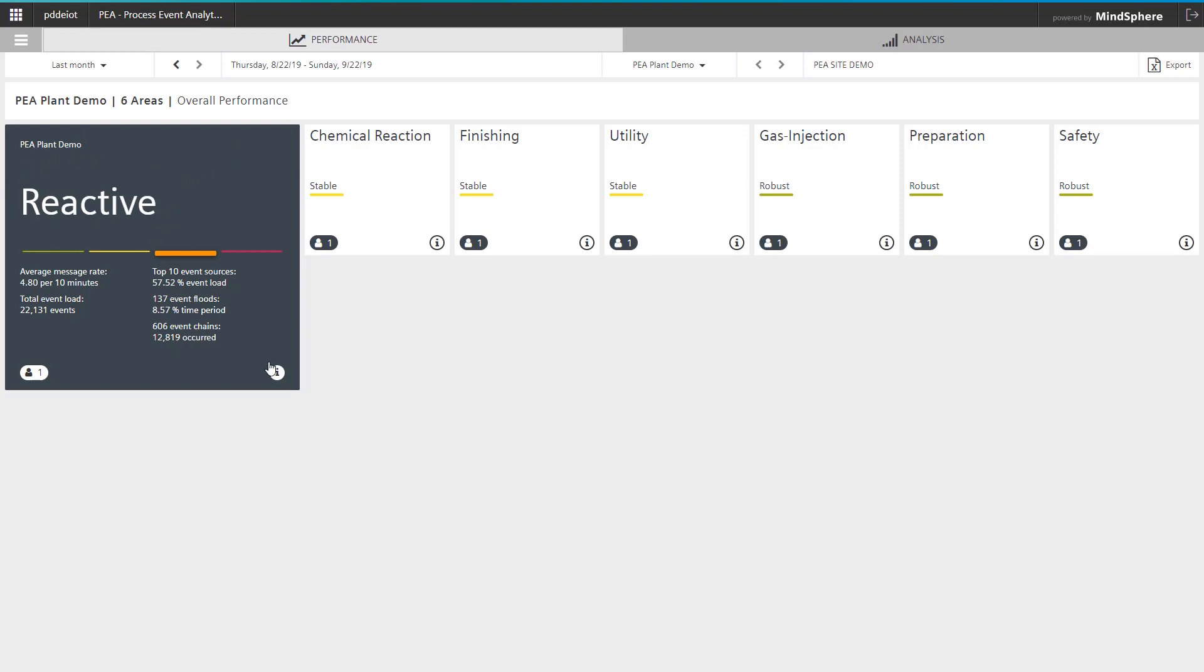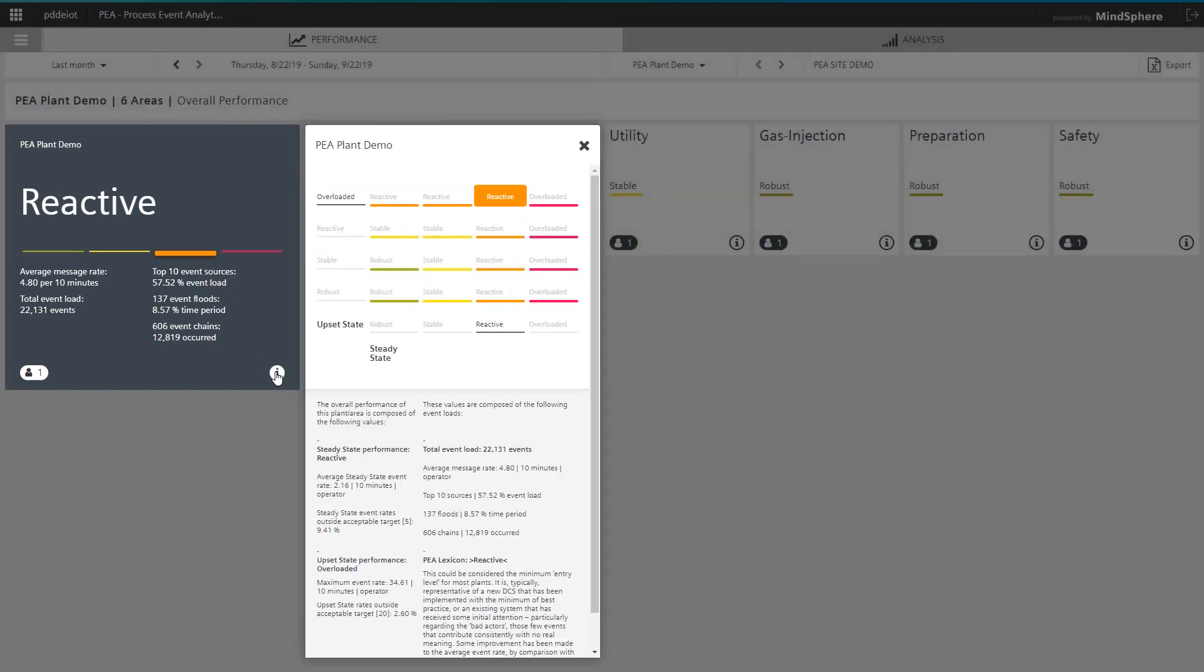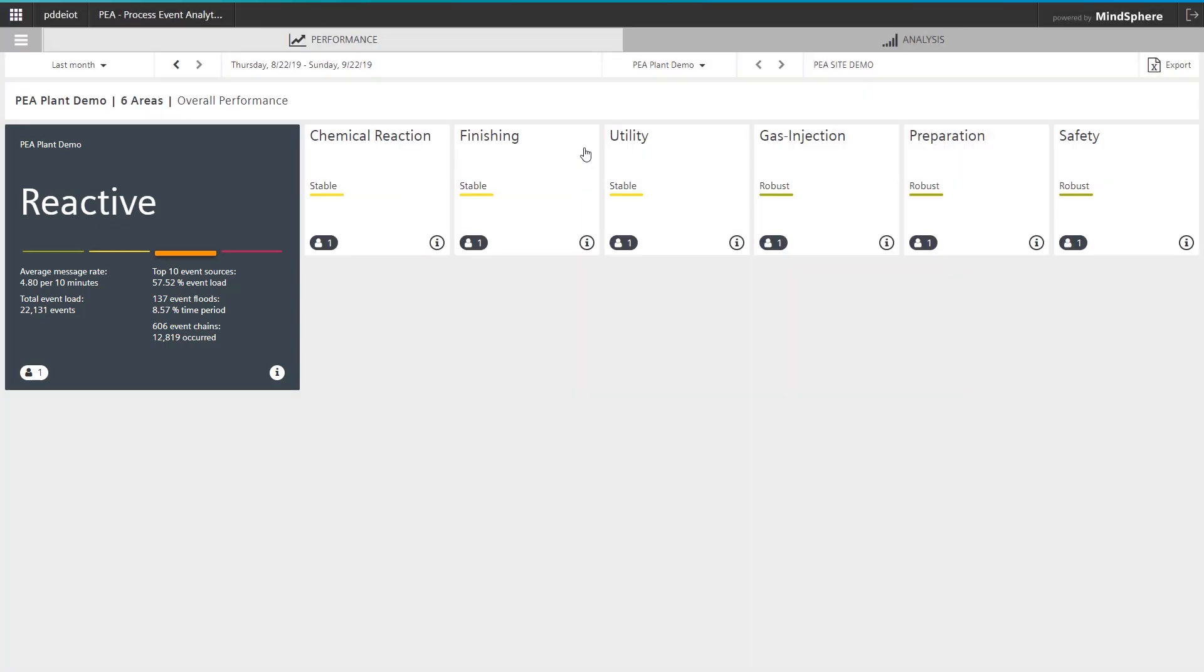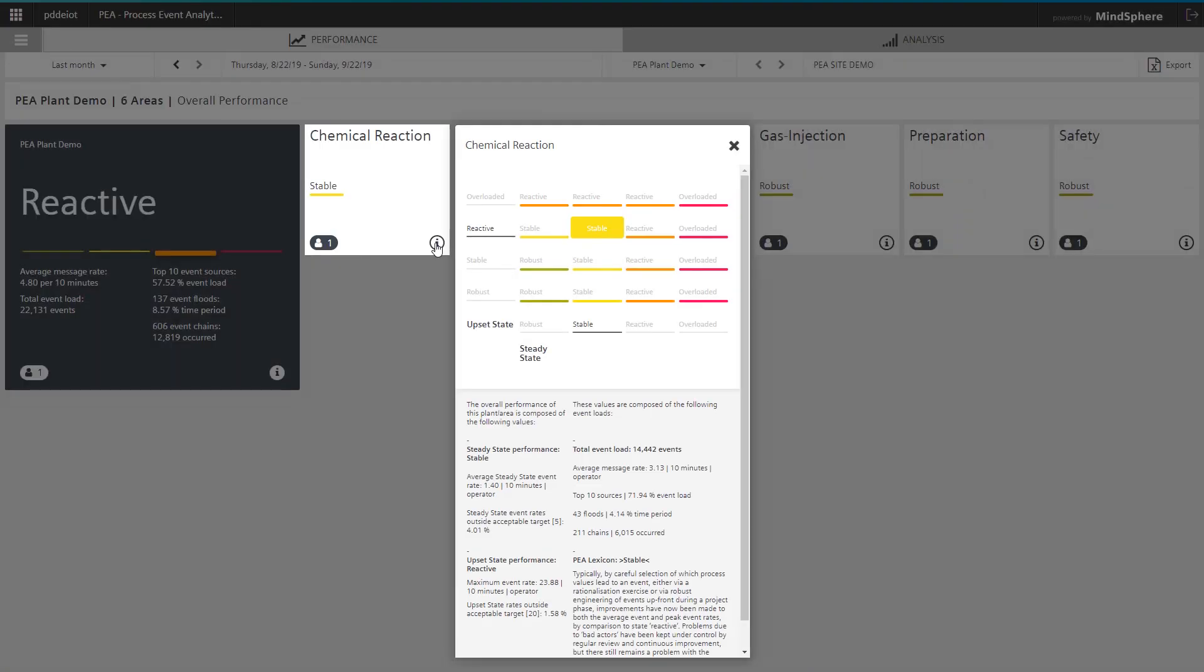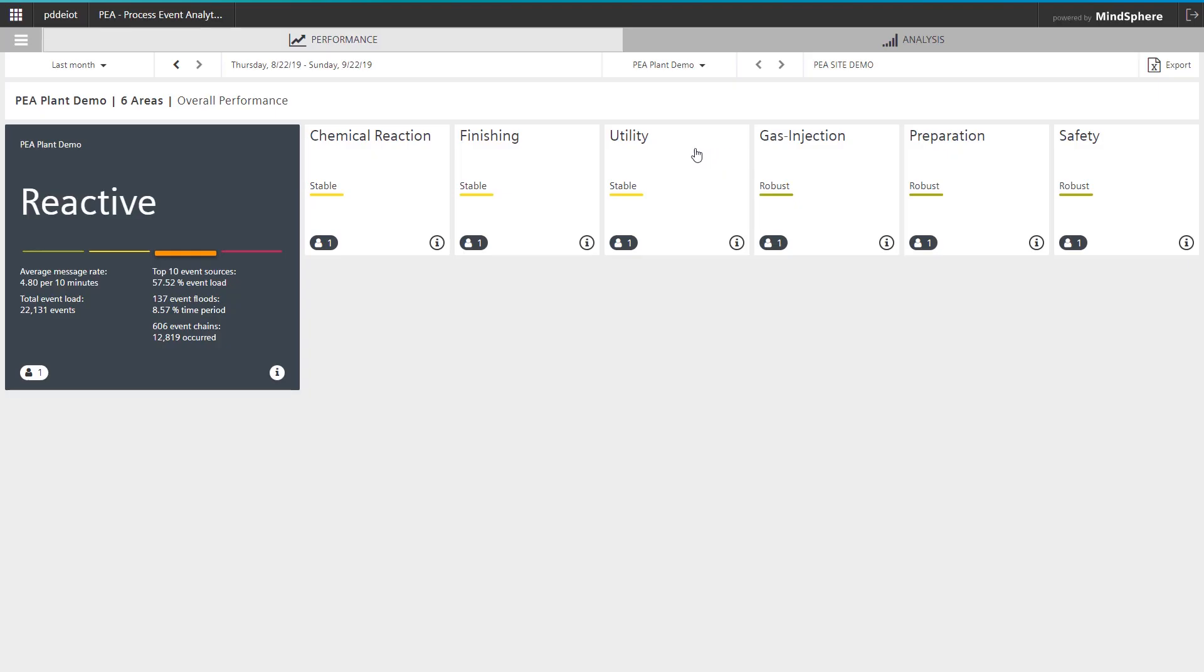By clicking on the Info button, I will get additional relevant details. We see here that this evaluation is based on a combination of performance in both the normal and overloaded state. Following the recommendations of the international standards, the number of messages in each of these scenarios are used to calculate the overall performance level. The same calculation is made for all parts of the system. This makes it possible to identify the areas with the most urgent need for optimization.